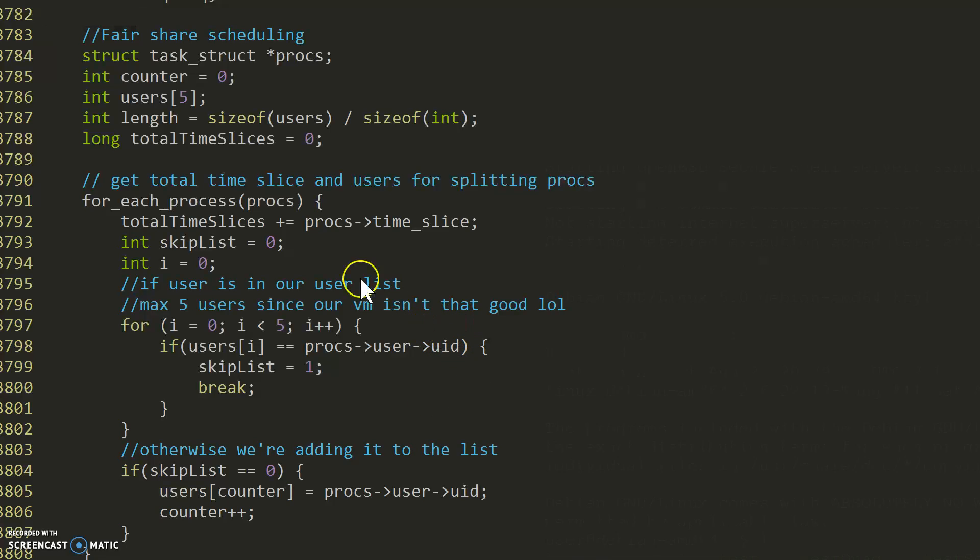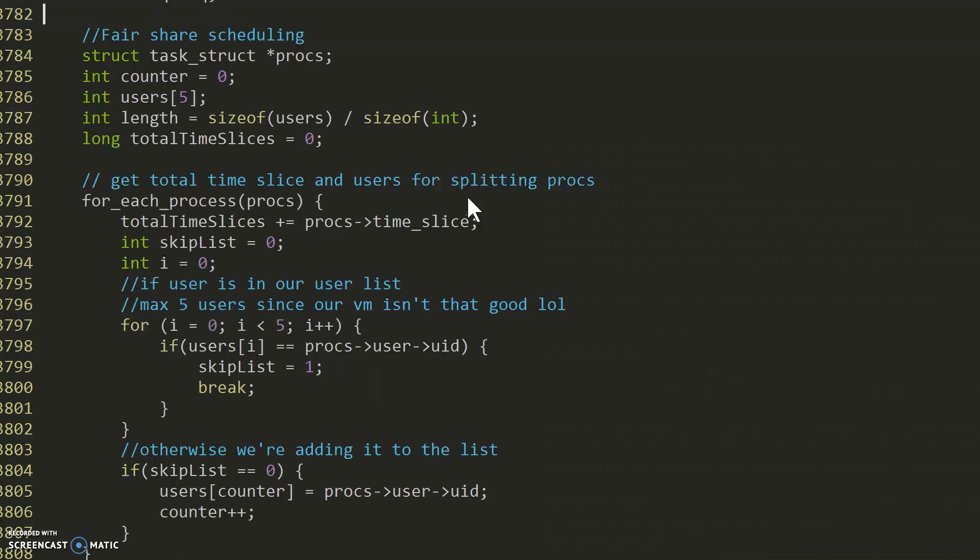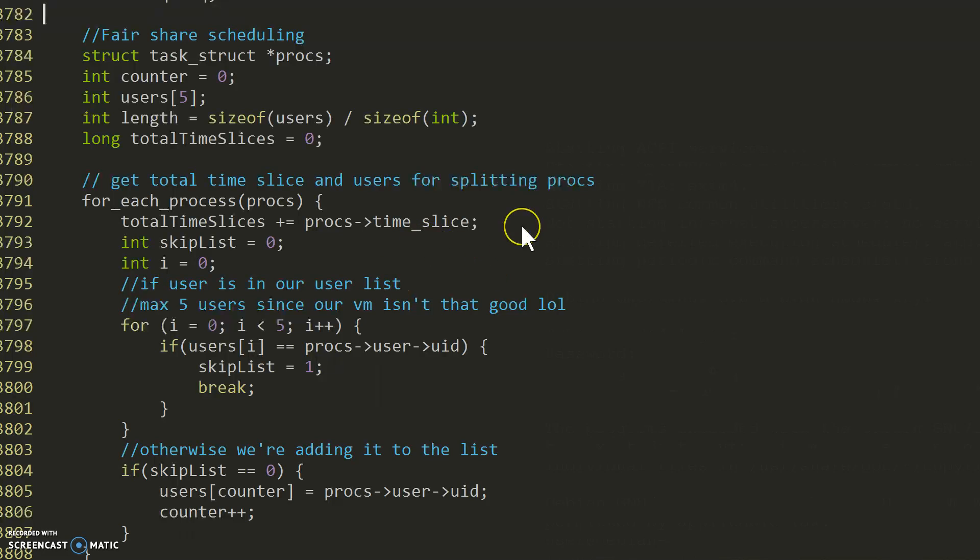Hello YouTube, today we're going to be talking about the fair share scheduler. This is a scheduler that our group made for class. Let's start. We created our fair share scheduler within sked.c.